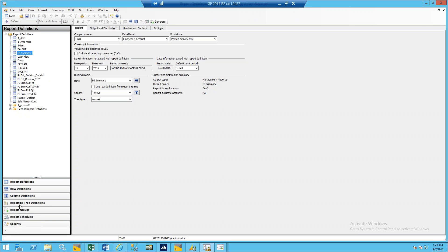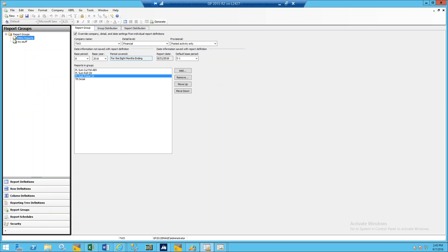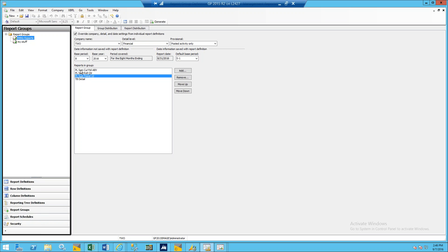For the question on whether you can put multiple reporting tree definitions in a report group: in a report group you're putting in report definitions, and each report definition is associated to potentially a tree. So if you have three reports and they all use three different trees, that's how you would get those in. If you're using a tree within your report definition, it's going to ignore the company selection at the group level because it uses the tree to determine that.